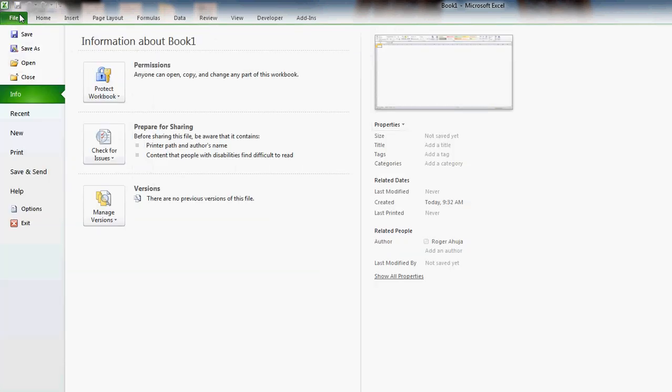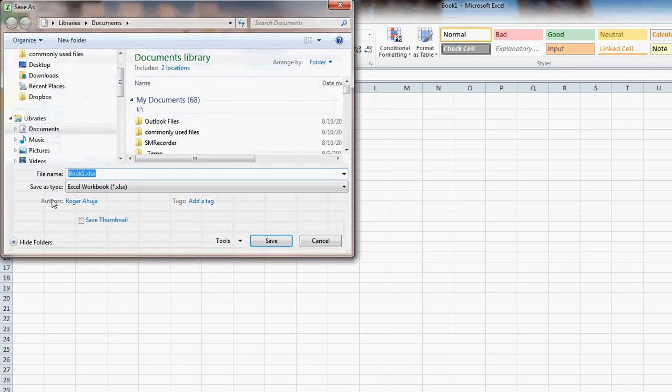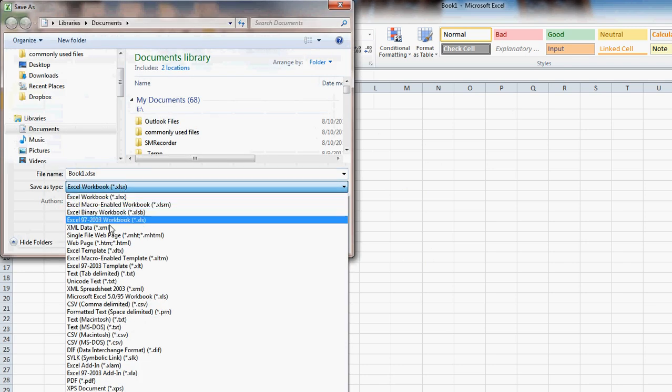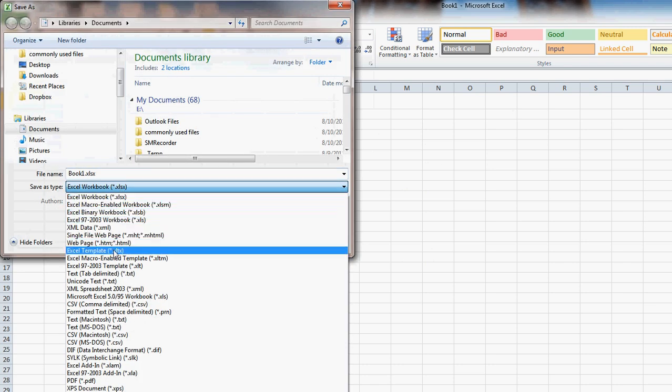we're going to go to File, Save As, and down here on this pulldown, we're going to change it to Excel Template.